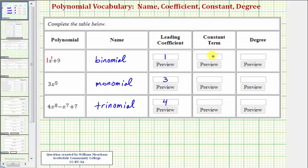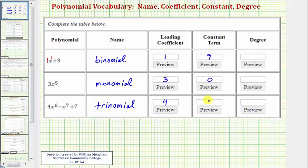The constant term is a term with no variable factors and also has degree zero. So looking at x plus nine, the constant term is nine. For three x to the fifth, there is no constant term, which means the constant term would have to be zero. And then finally, for our trinomial, the constant term is seven.